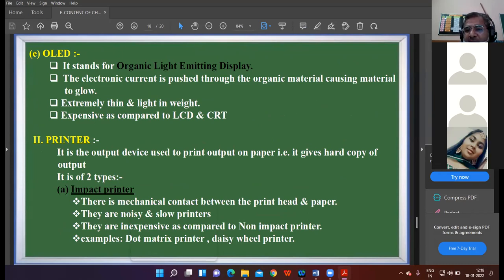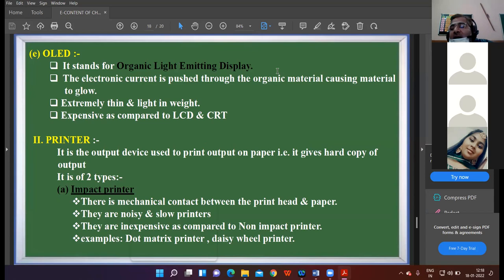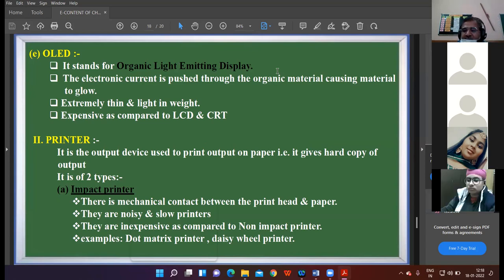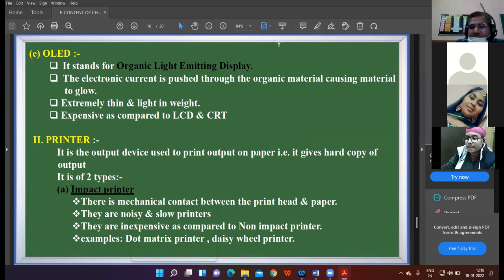When the information is residing in the system it is a soft copy. When the information is taken as a printout on the paper, that becomes the hard copy of the information. Printer is divided into two categories: the first category is the impact printer.